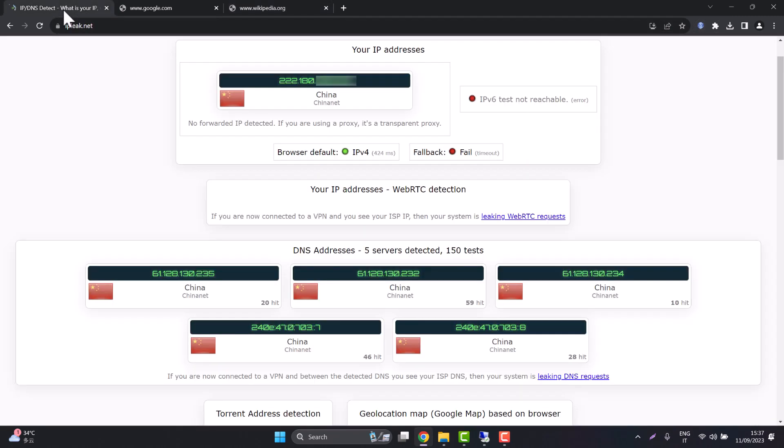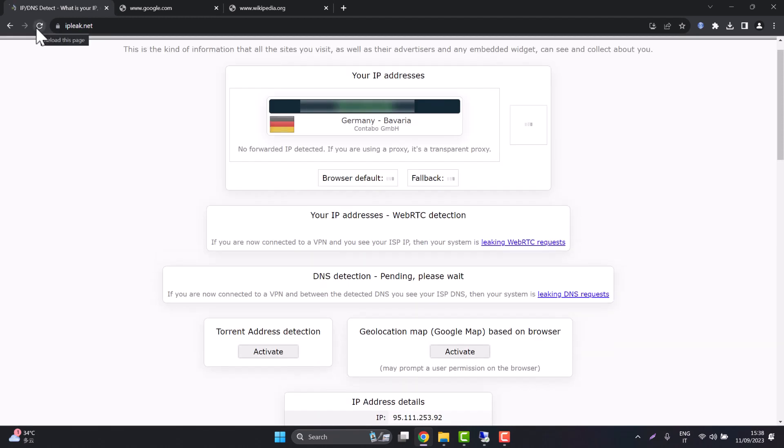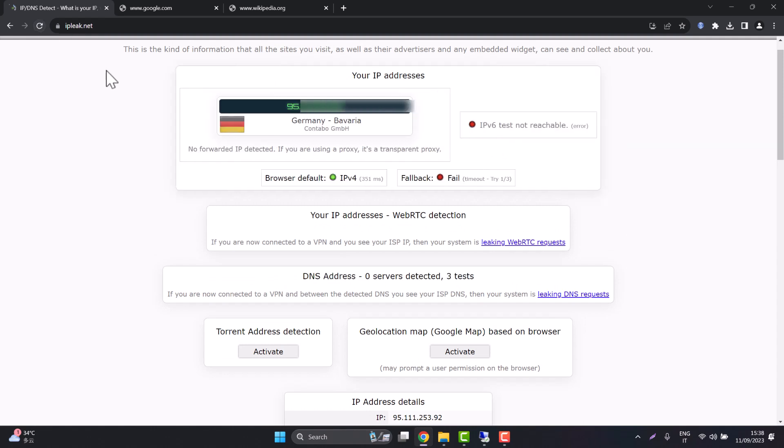Now we test the connection. We should be connecting from our server now which is in Germany. There you go we are connecting from Germany so now internet is unblocked.